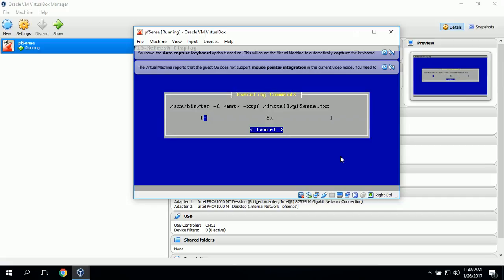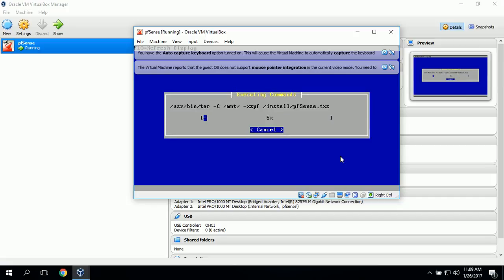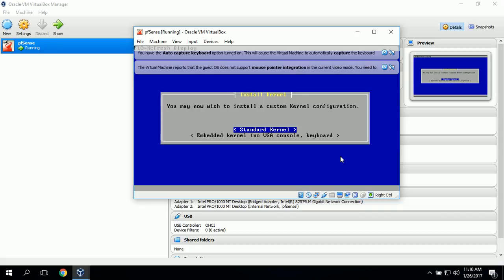Now it's installing the files. It's asking if we want to install a custom kernel or a standard kernel, and we'll go ahead and do the standard kernel.